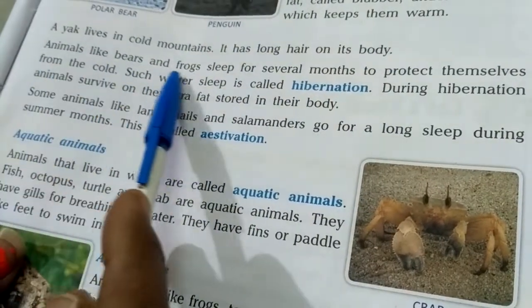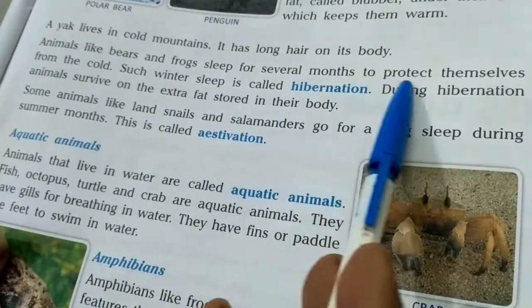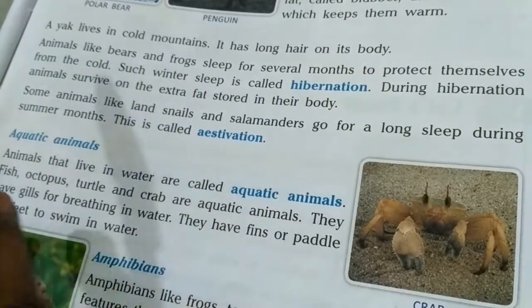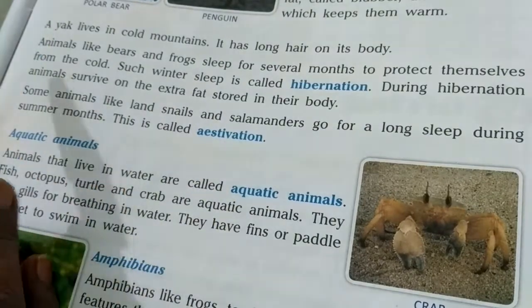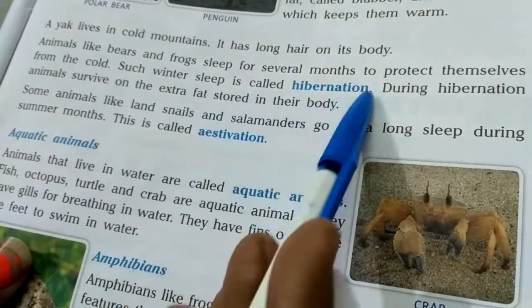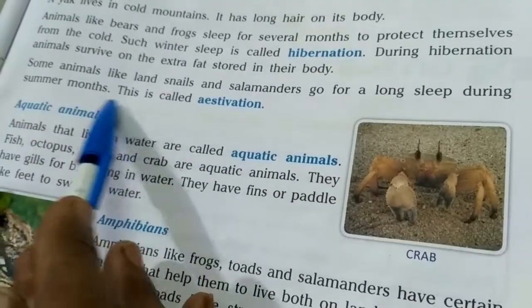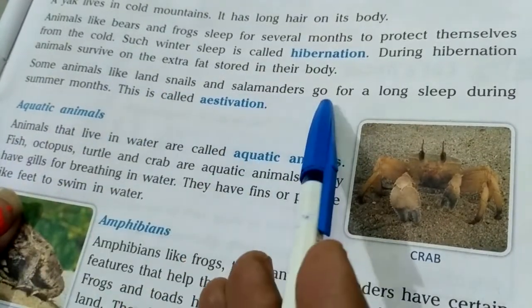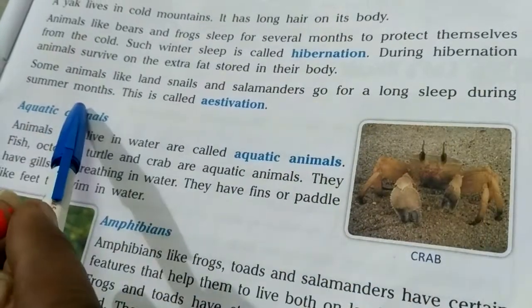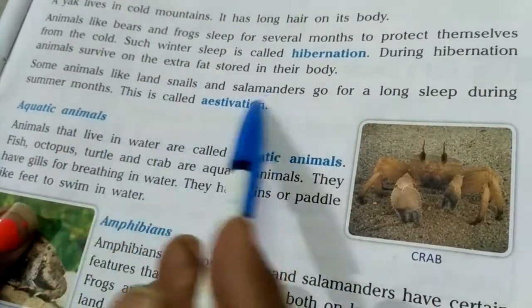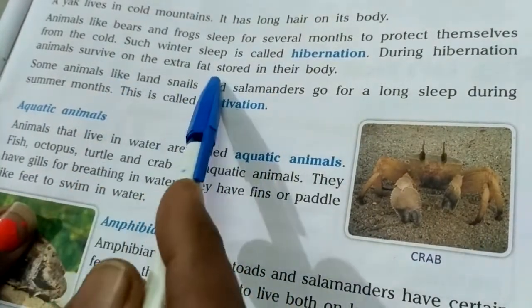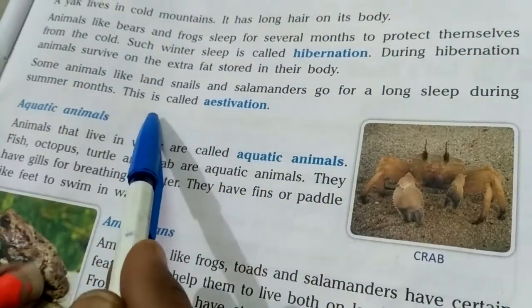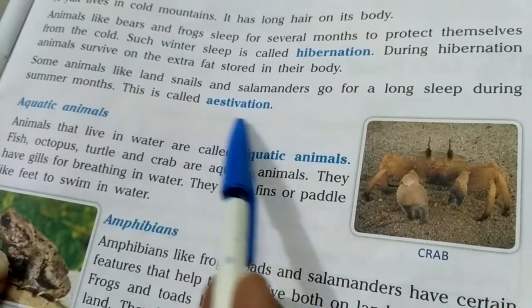Animals like bees and frogs sleep for several months to protect themselves from the cold — this winter sleep is called hibernation. Some animals like land snails and salamanders go into a long sleep during summer months, becoming completely inactive. That summer sleep is known as estivation.